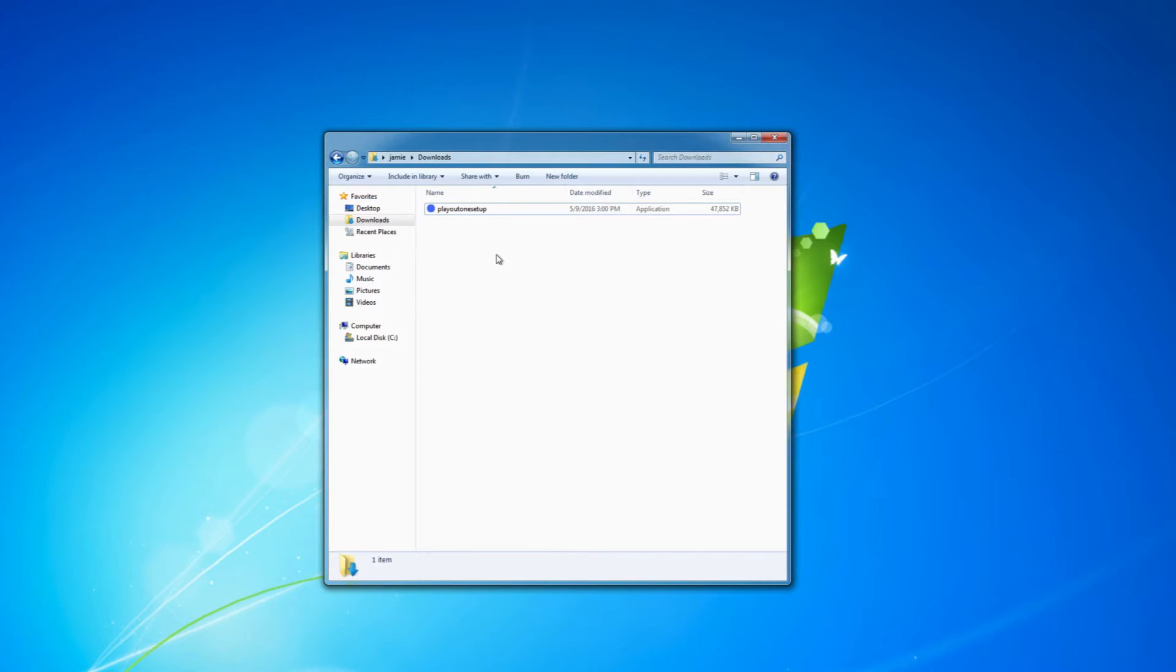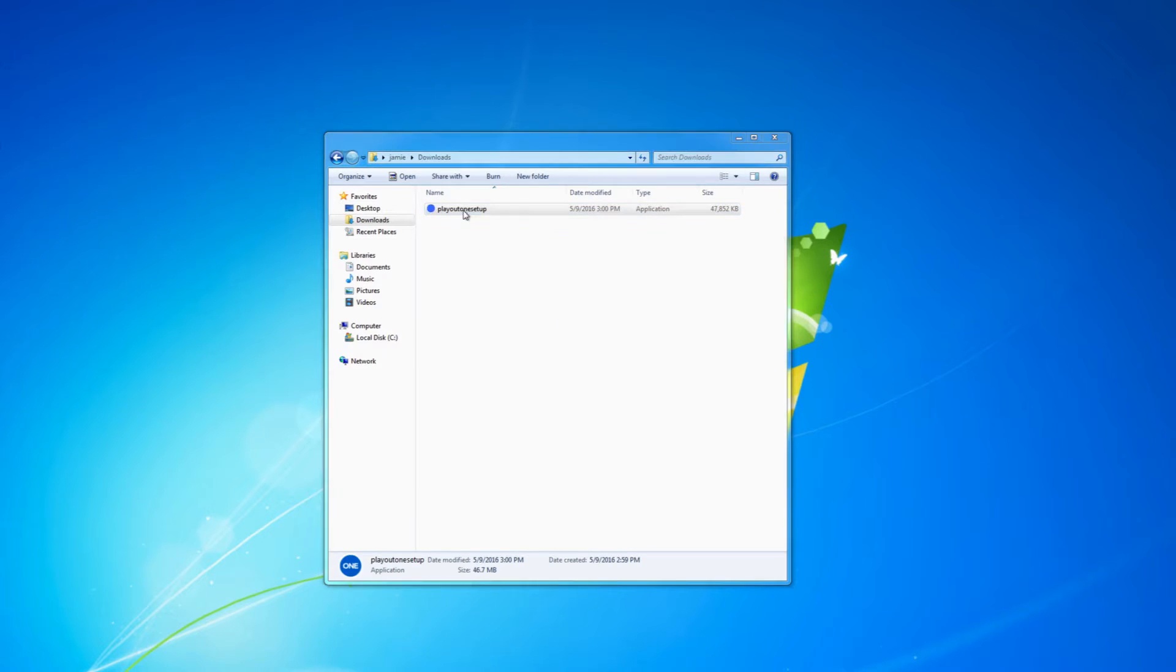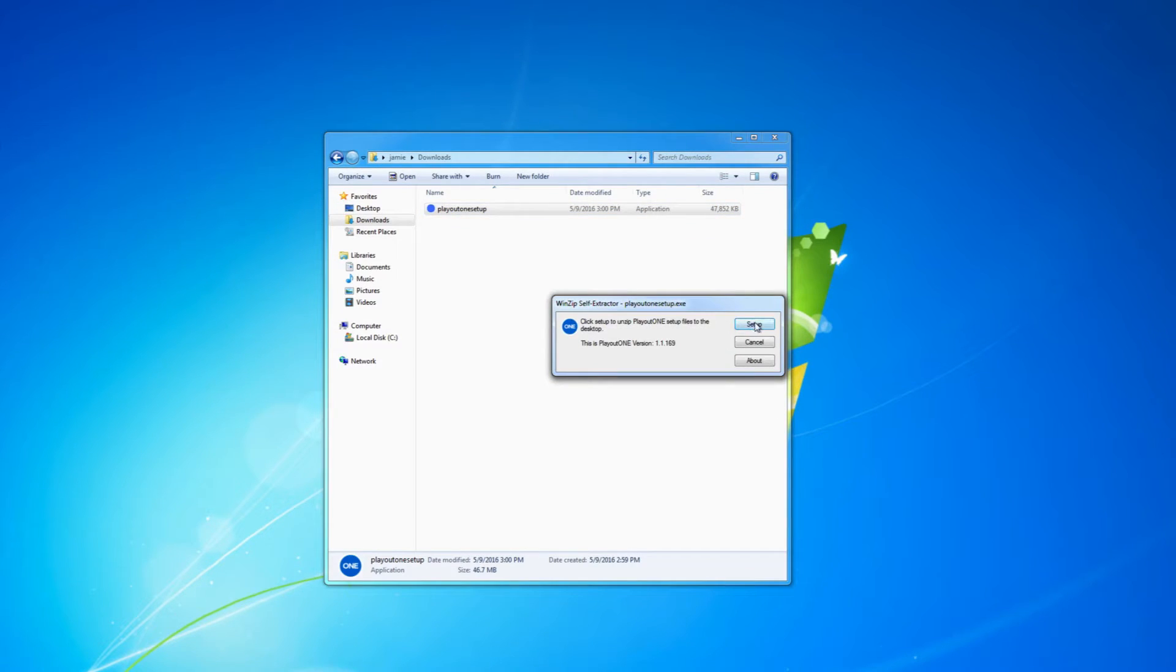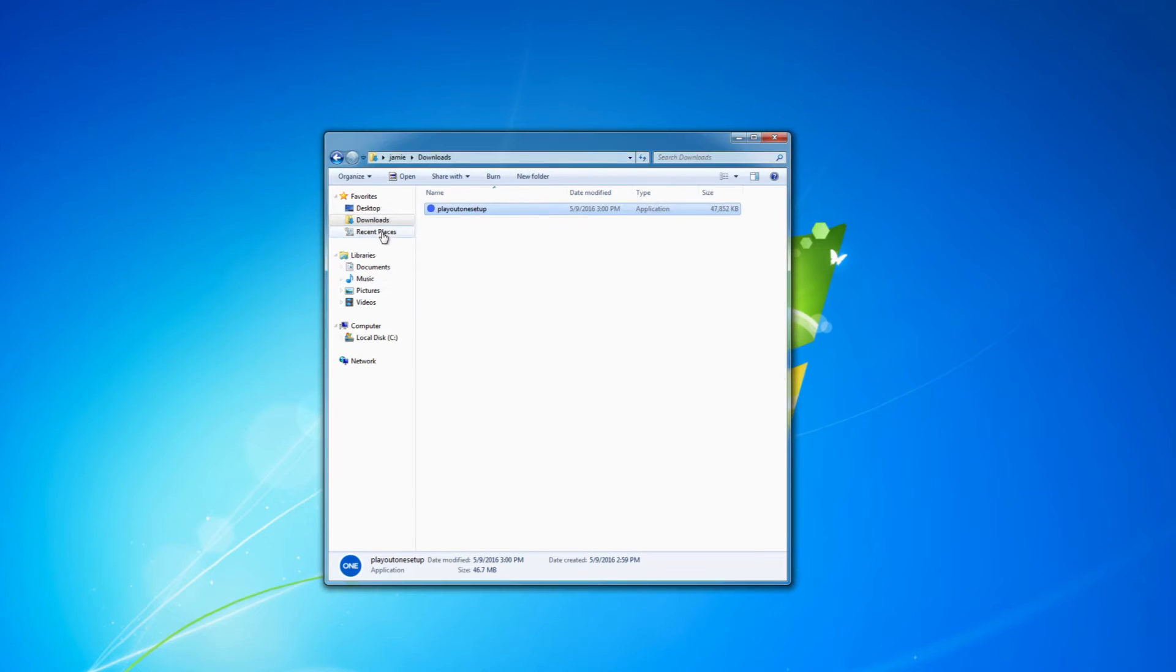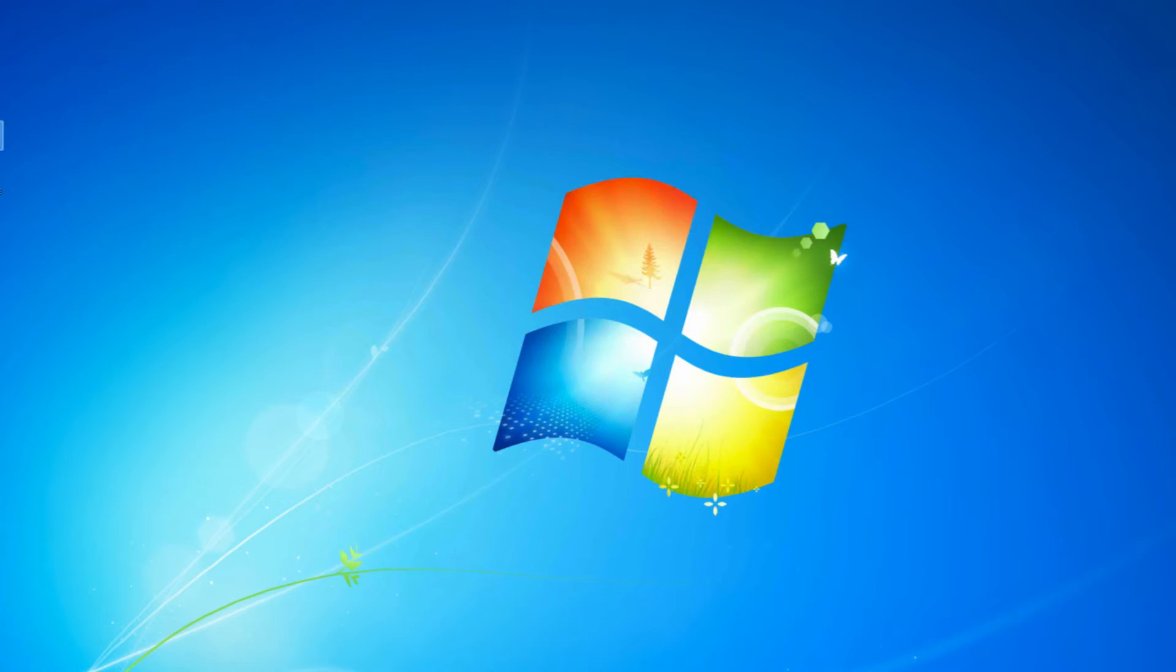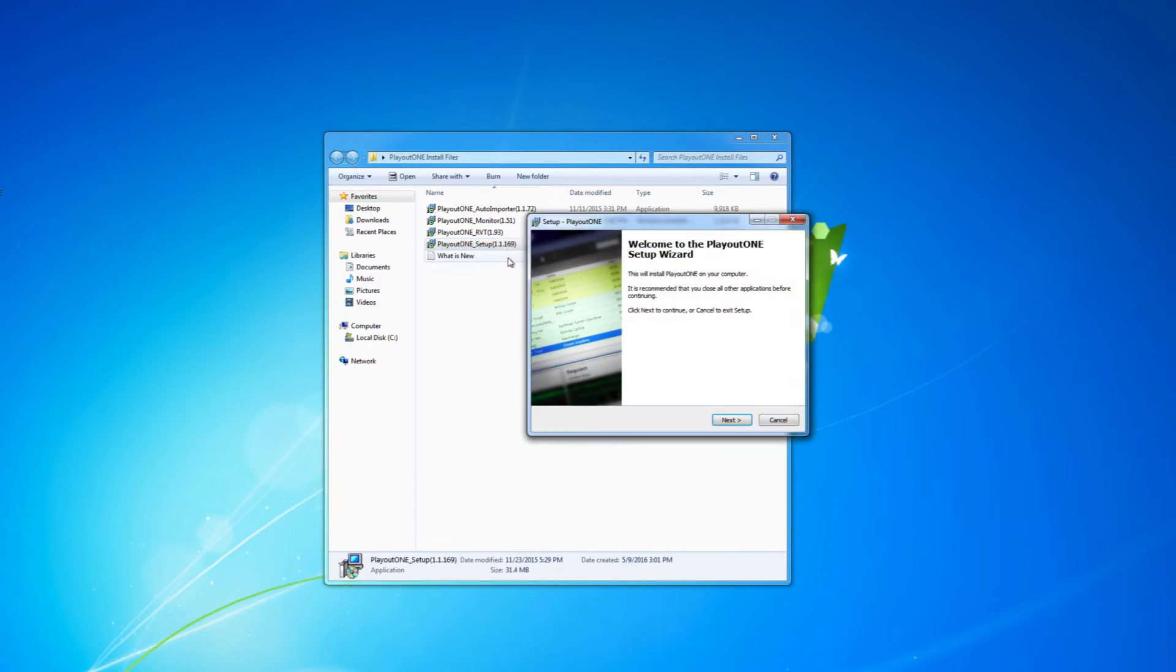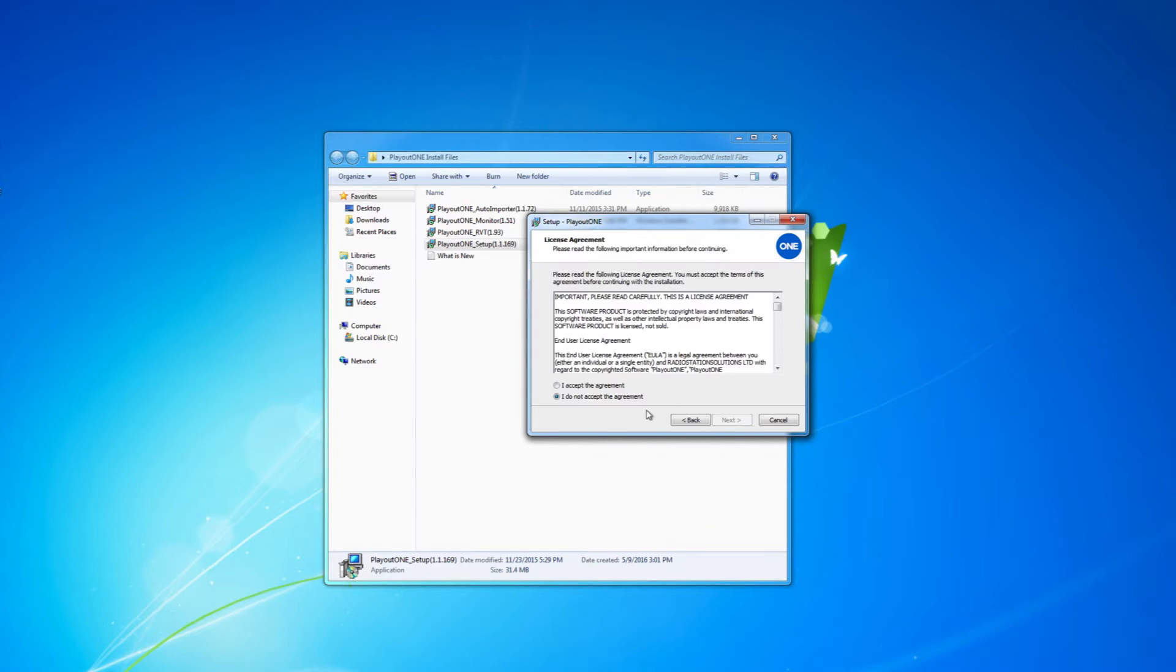Once we have Playout1 downloaded, let's go ahead and unpack the software onto our desktop. Then once we've done that, we get the install files and we need to select the Playout1 setup file, and then we just need to run through the setup wizard.